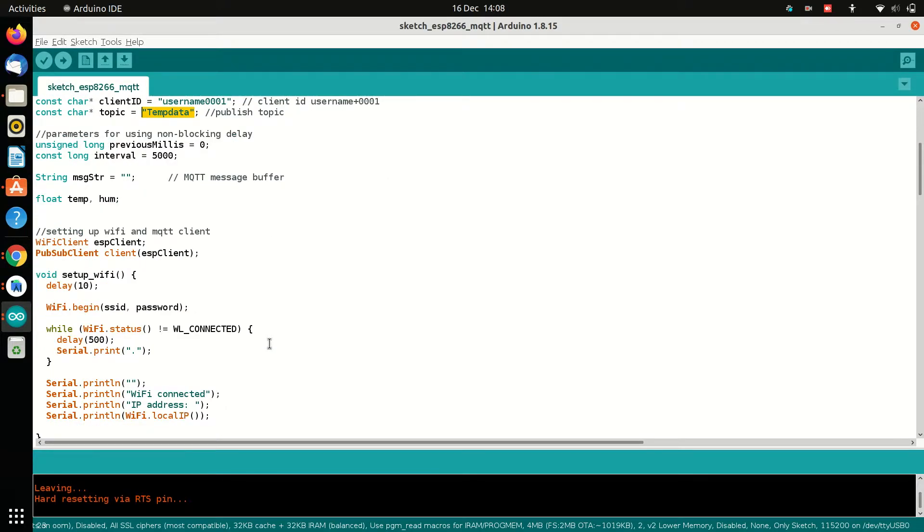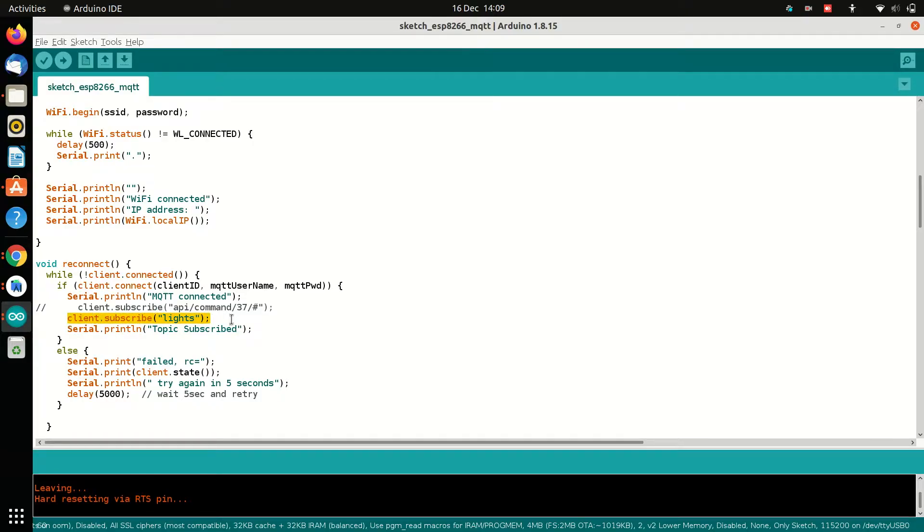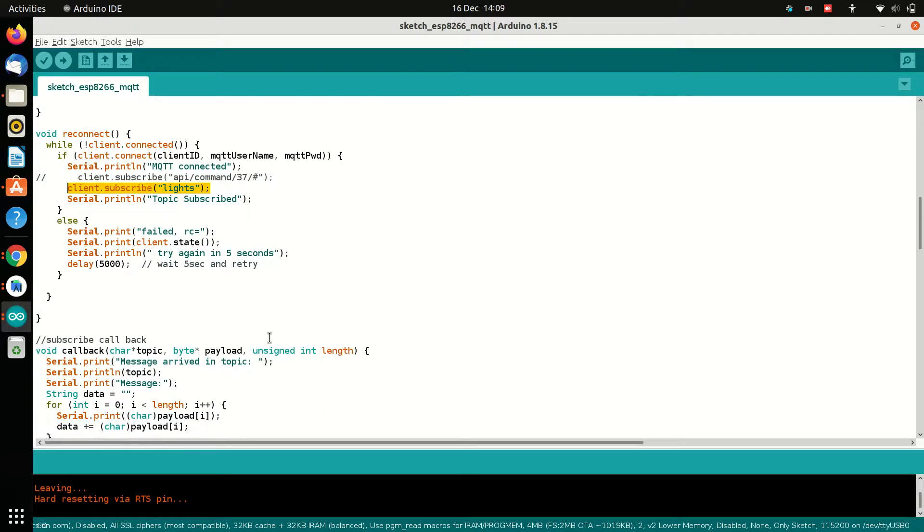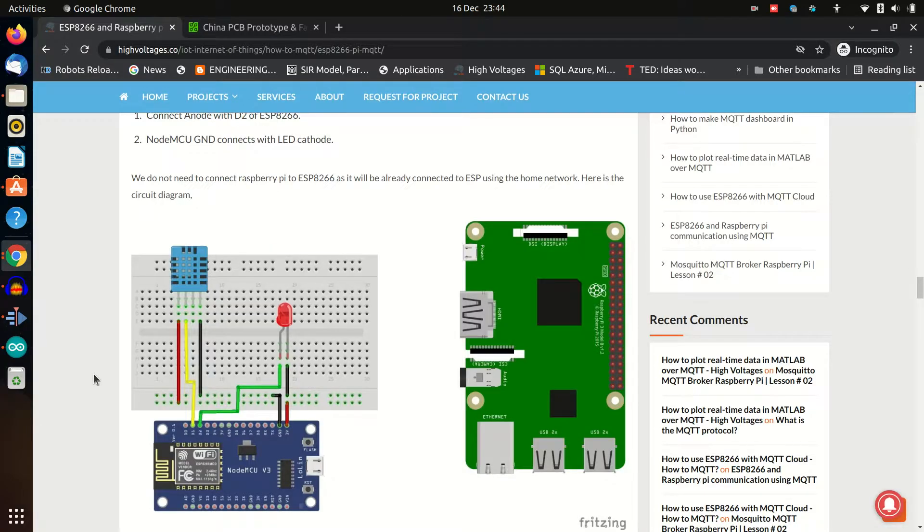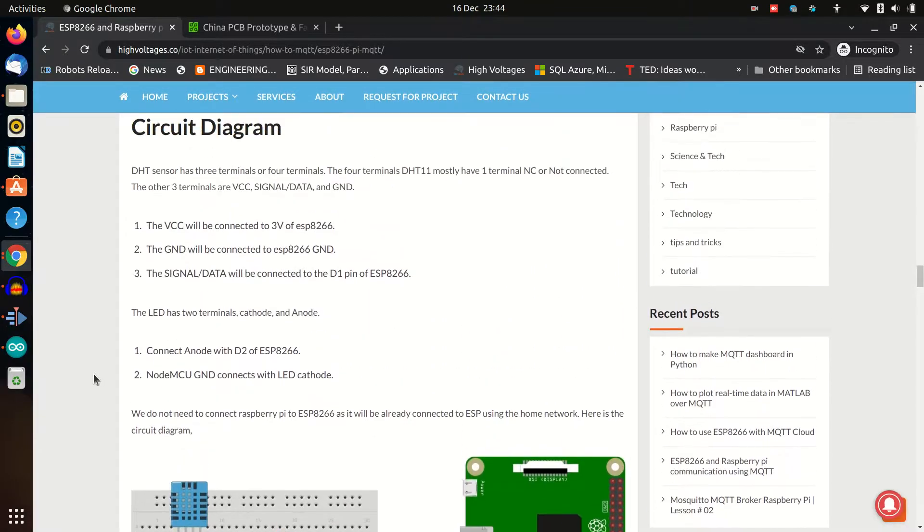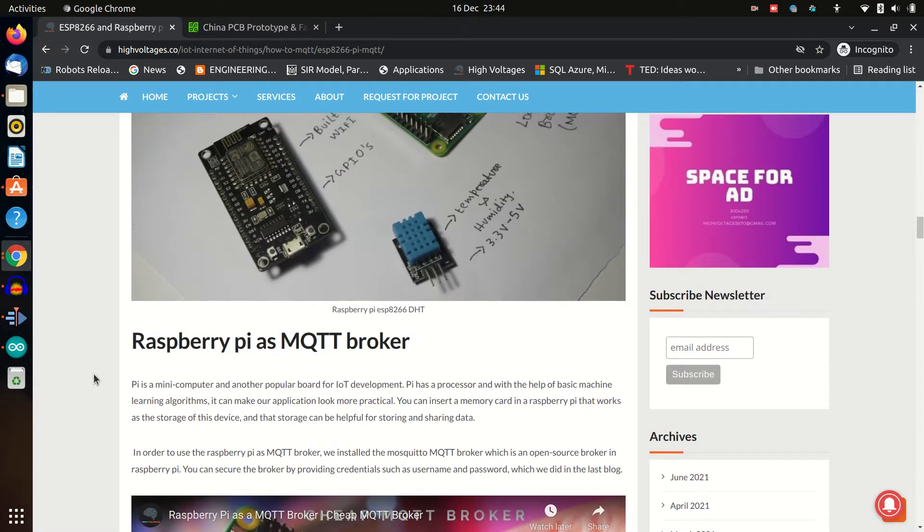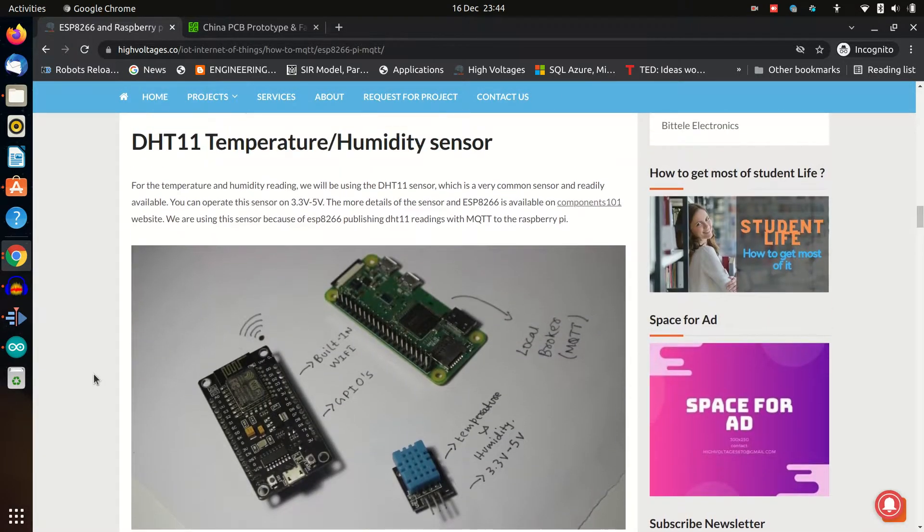So I want to show that we are sending sensor data to temp data topic and we are subscribing to lights topic in ESP8266, and on message turns on the LED. Also the circuit diagram will be provided in the description which we have been using in our last videos.